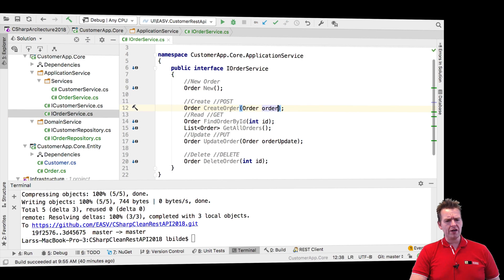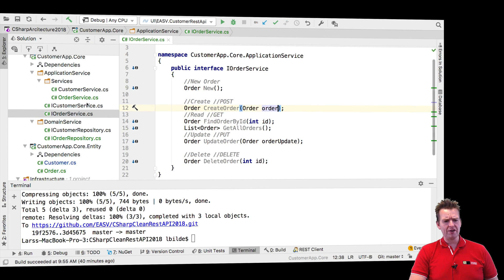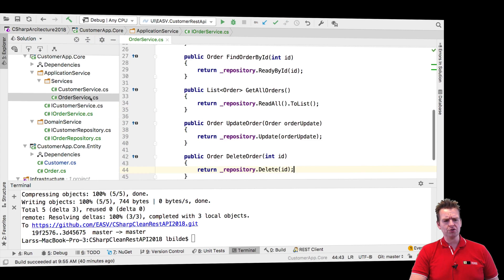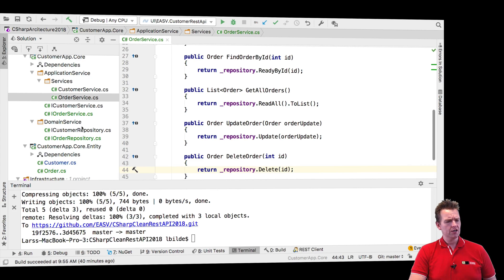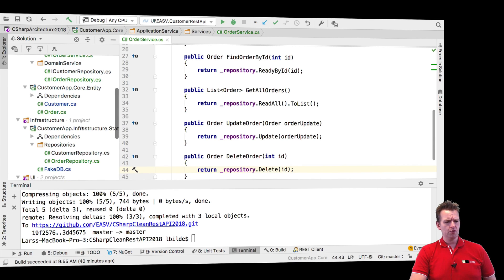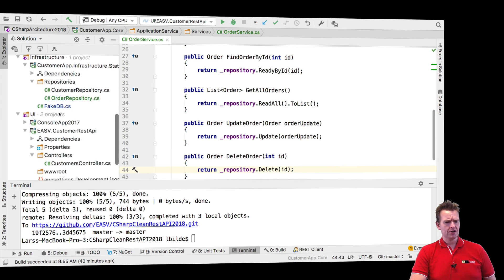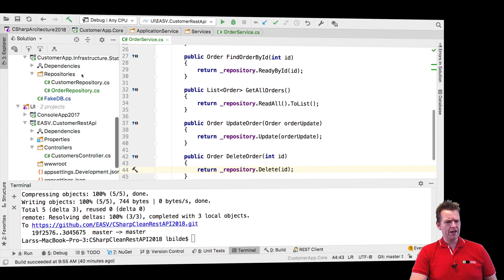Now we also added a service for the order just like we had with the customer and also an implementation for that service. It's the same as the customer. We already talked about the order entity so that's nothing new.